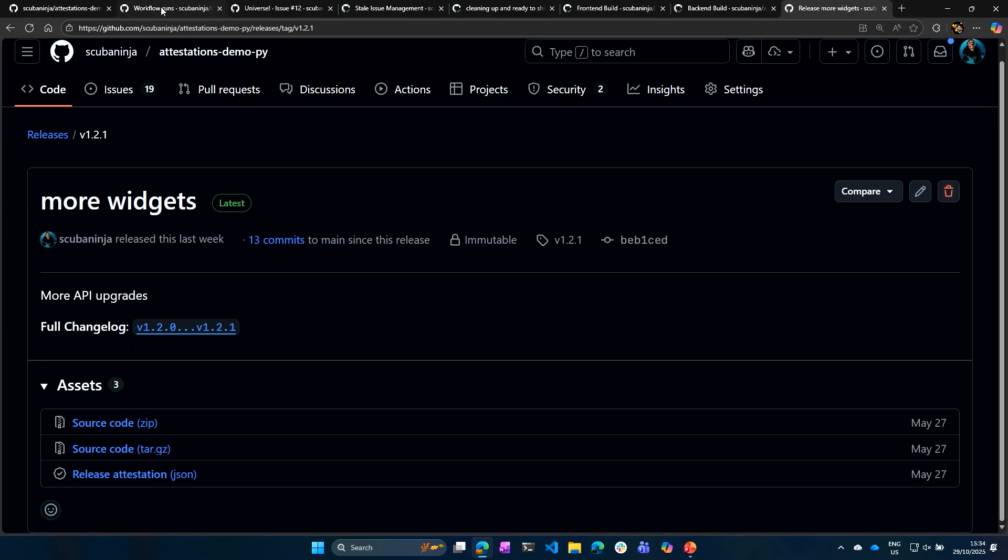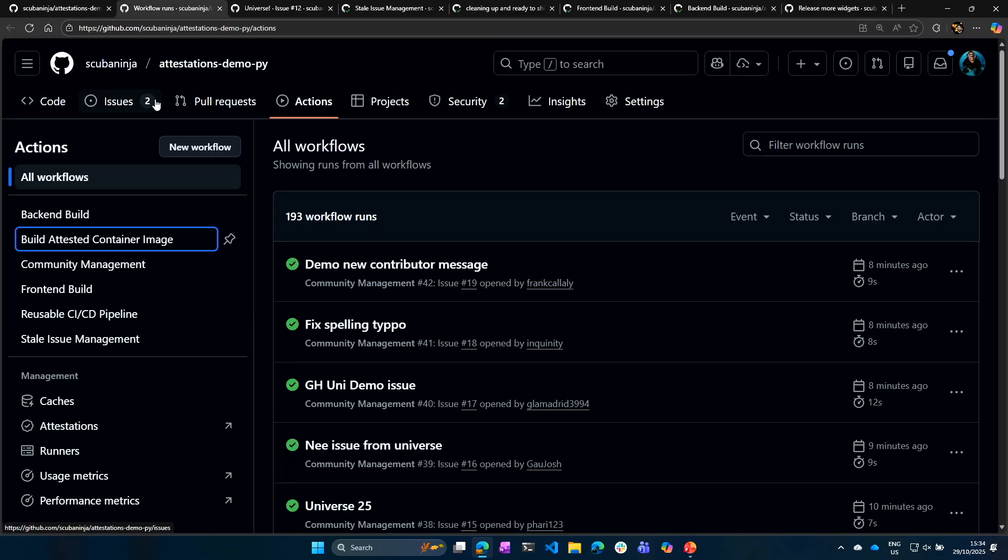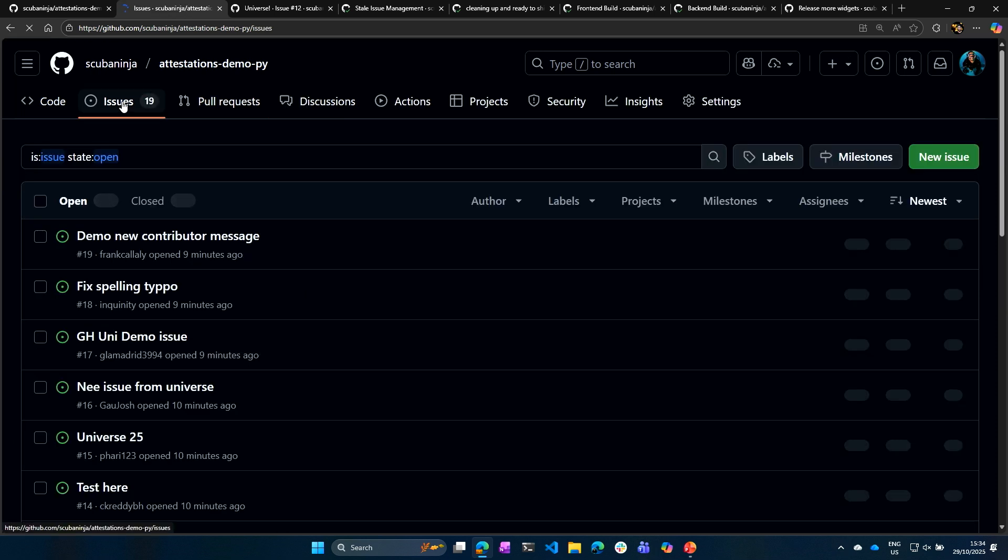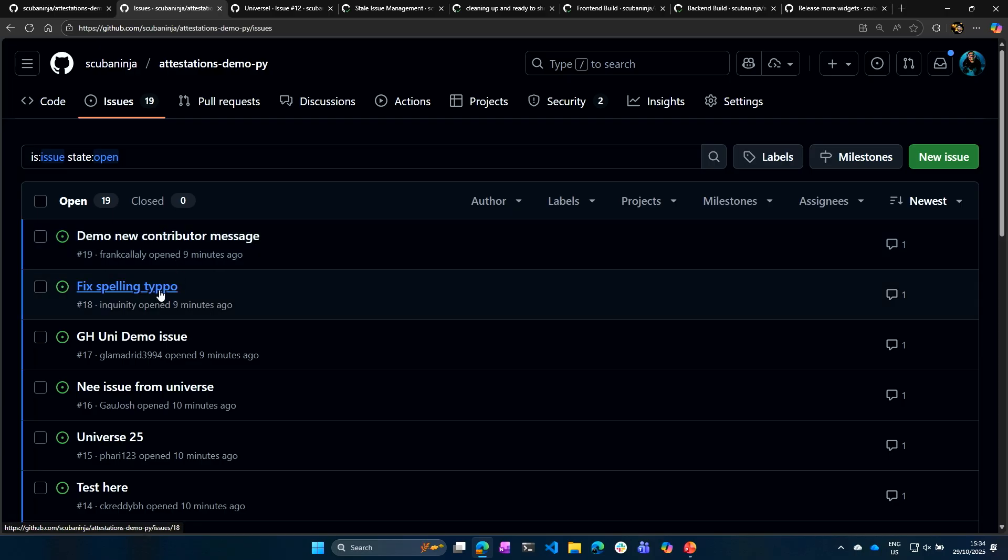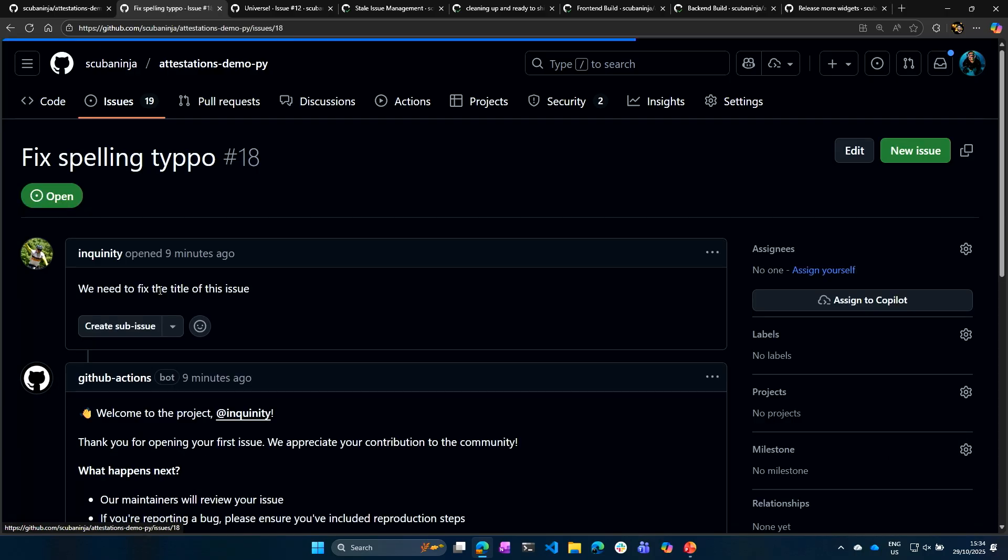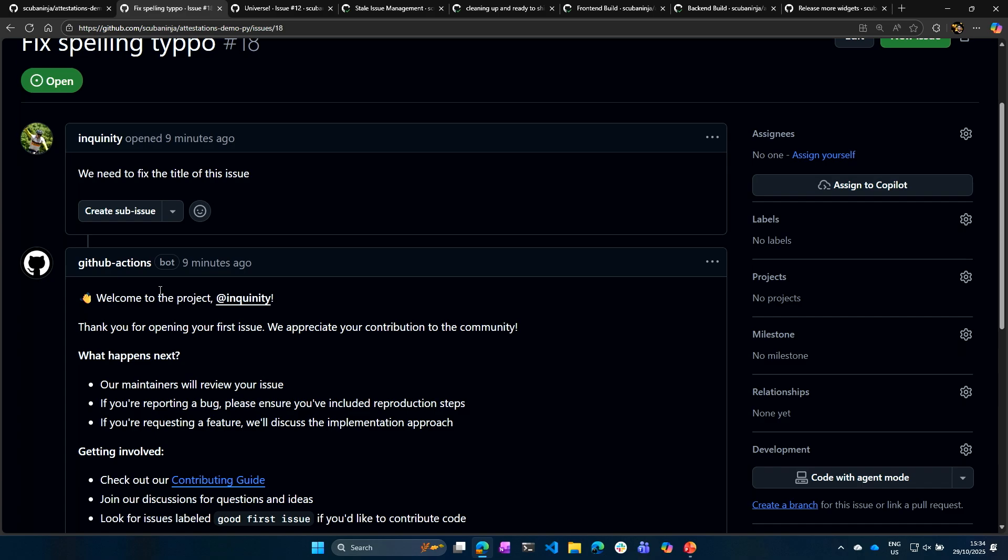So I'm going to go back and look at our workflow runs from earlier. Let's see. Let's go to our issues and see how many more issues we have going on. We've got a new contributor message. Oh, I fixed a spelling typo. That's because I didn't review my own code. Fantastic. Thank you.